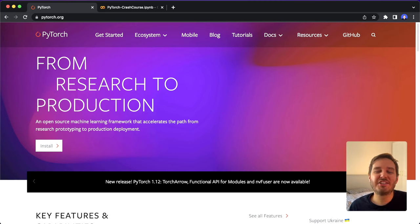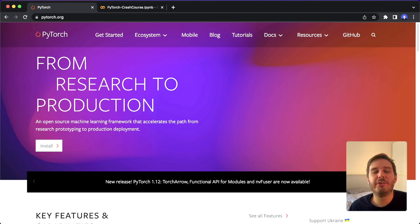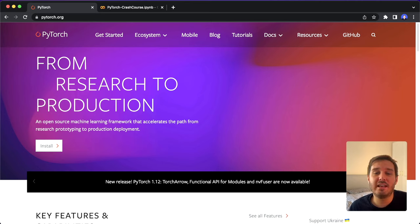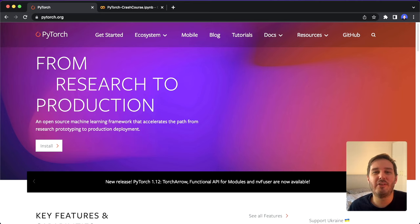Welcome everyone to this PyTorch crash course. This course should teach you everything you need to know to get started with PyTorch. I'll not only show you how to code a simple neural network, we also have a look at some of the underlying basics, because I really want to make sure that you have a great understanding of how the framework works. If you follow this tutorial, you should have a great foundation and be able to apply the concepts to all your own deep learning projects.